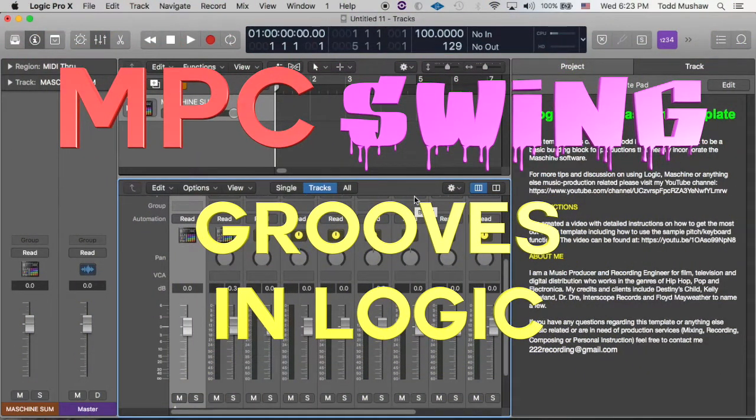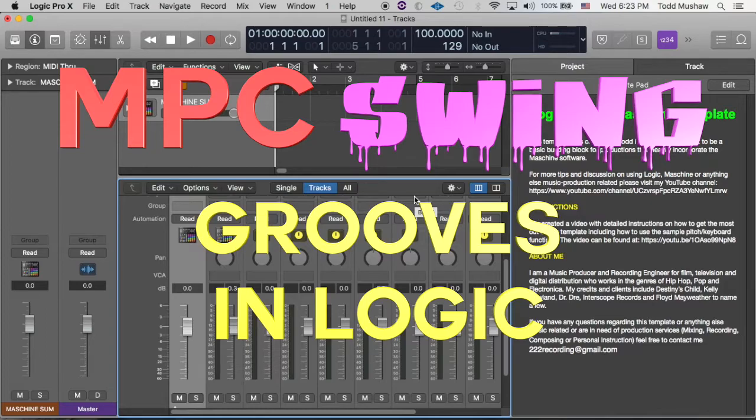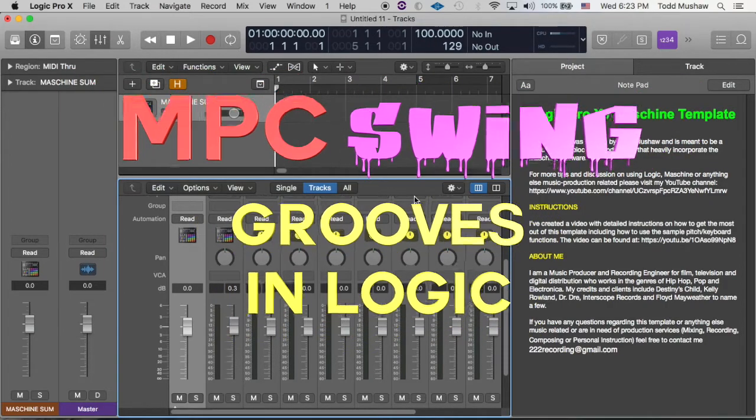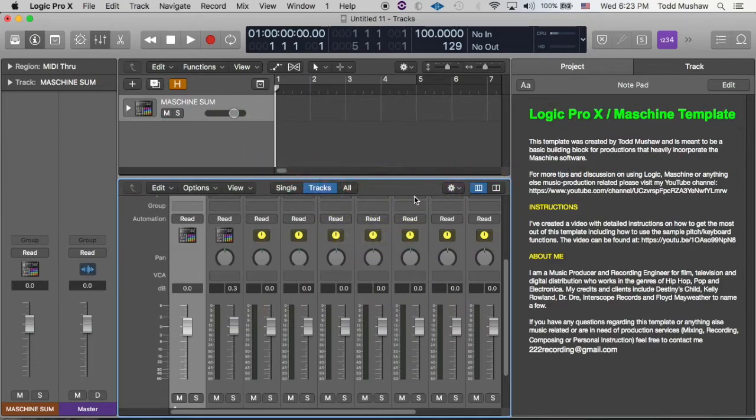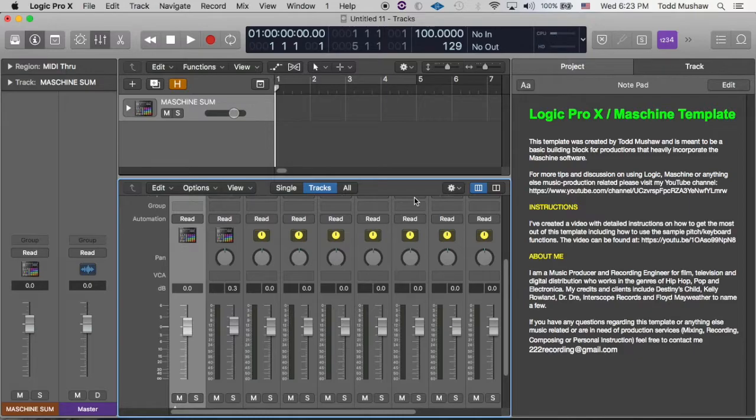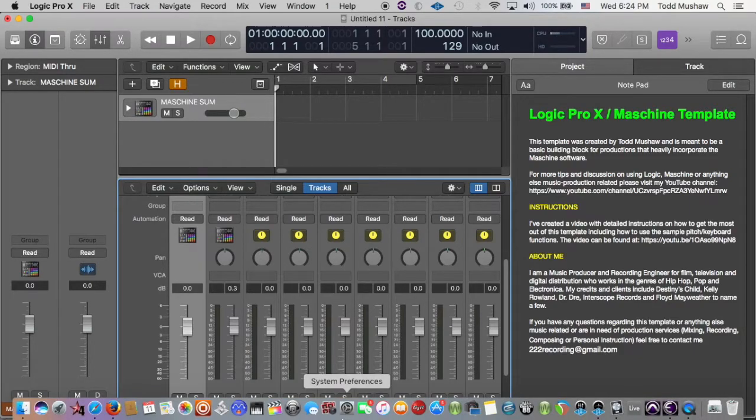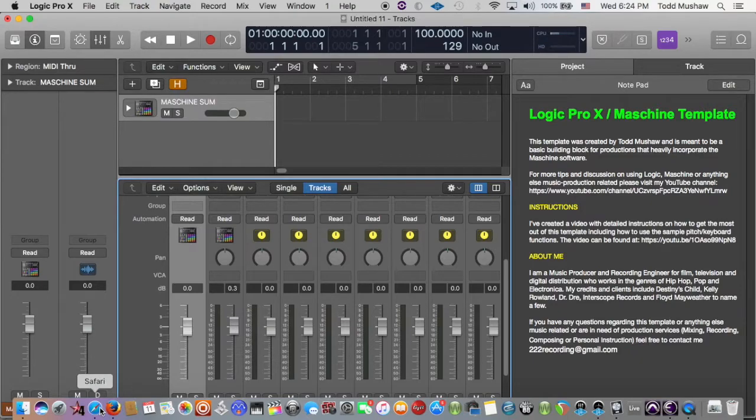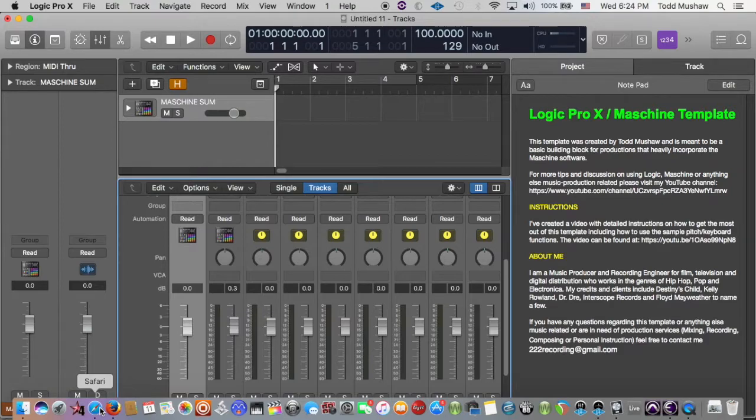Hey what's good family, in this video I'm going to talk about how to incorporate the MPC swing into your Logic template. So if you found this video, I'm pretty sure you're aware of what the MPC swing is and what it means to music.